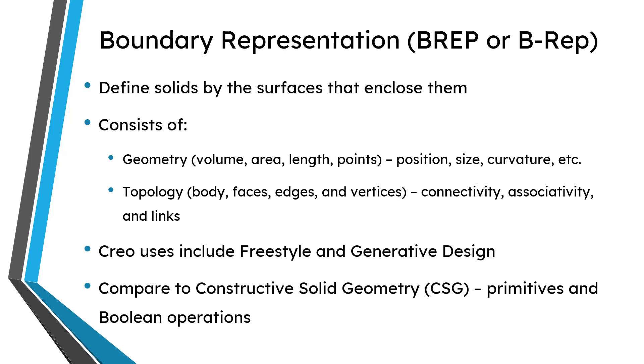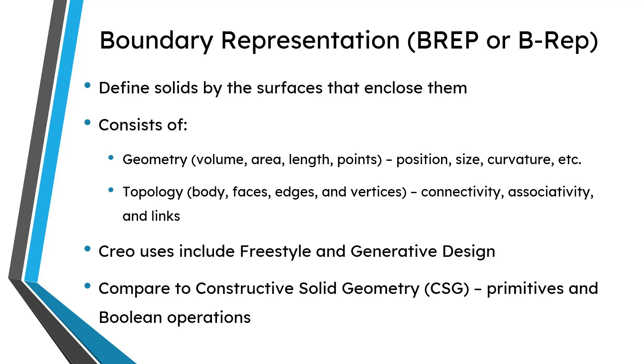A boundary representation is a way of representing geometry in 3D. And you define solids by the surfaces that enclose them. In other words, by the boundaries of that surface. And a boundary representation contains two main different kinds of entities. You have geometry like volumes, areas, lengths, and points. And this defines the position, size, curvature, other different properties of your geometric entities.